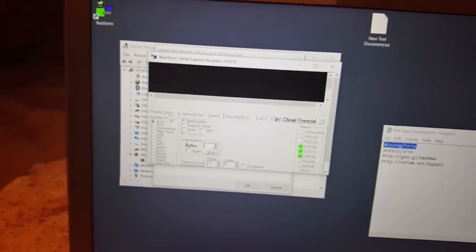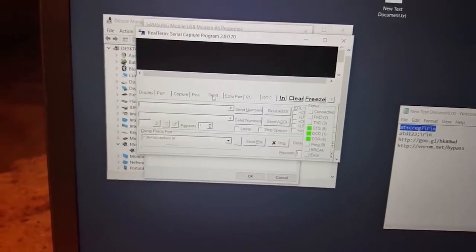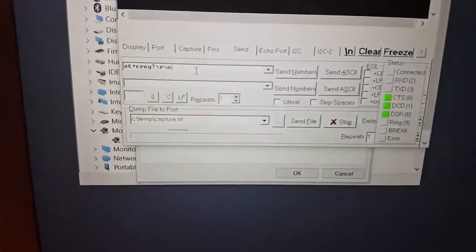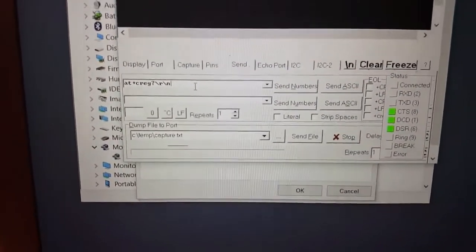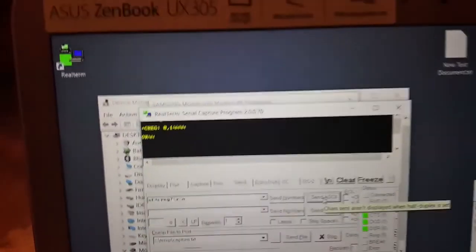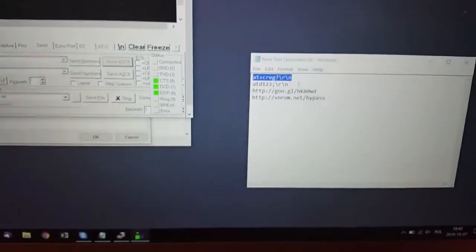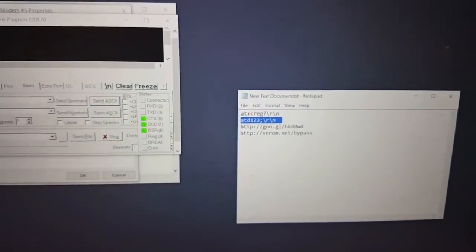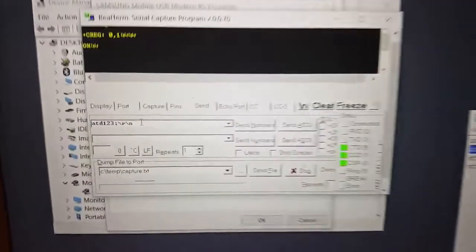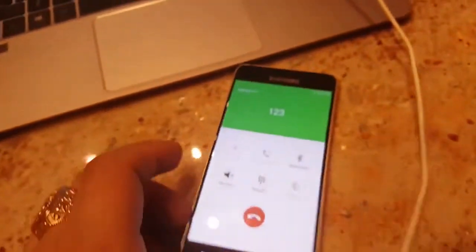Check half duplex, confirm the port is number eight, go to Send. On the first field, copy the information from my description. If you still have problems, try typing it manually. Send it — and you can see there's no error anymore. The second command will call a specific number — copy that and send. You can see on the device that it's calling.